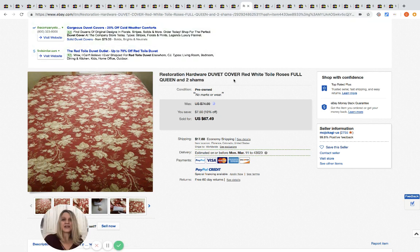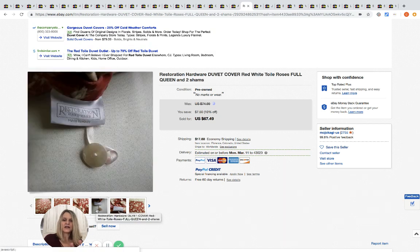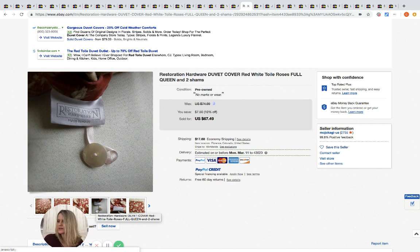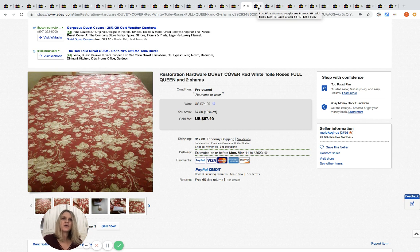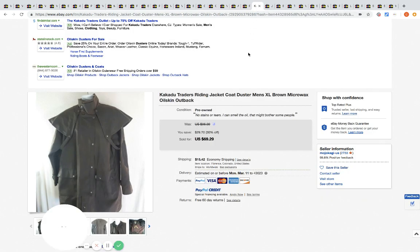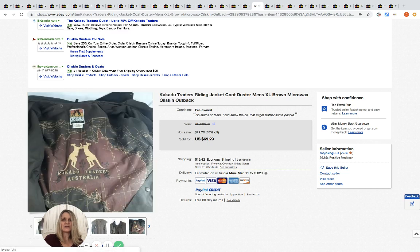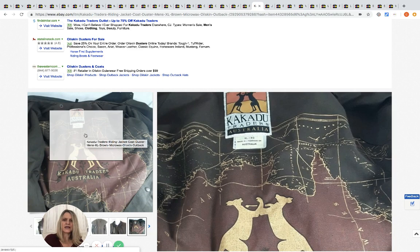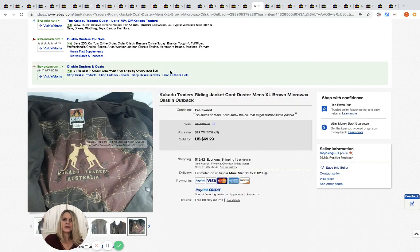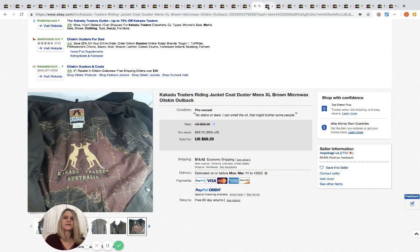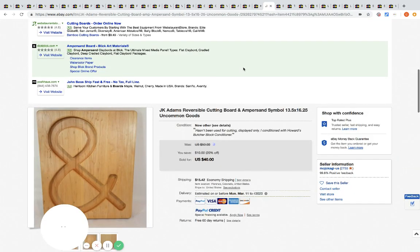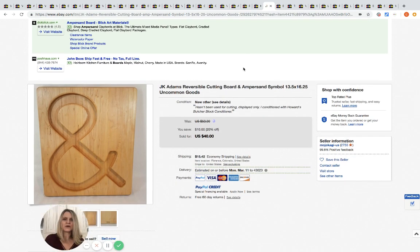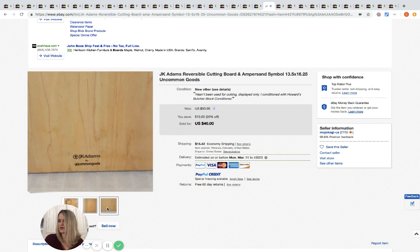Another duvet cover - this goes over a comforter, a duvet. Restoration Hardware. They bought this for two dollars at the bins and sold it for 67.49. My question is, if you have a bins in your area, what do they charge for comforters? Is it a set fee or is it by weight? Comment below, just curious. This is a riding jacket coat. Here's the inner label if you want to check that out. It is a size extra large. They got this for five dollars at the bins and sold it for 69.29. This is a cutting board - JK Adams reversible cutting board. I've not heard of this brand, but apparently it must be a decent brand because they bought it for two dollars at the bins and they sold it for 40.